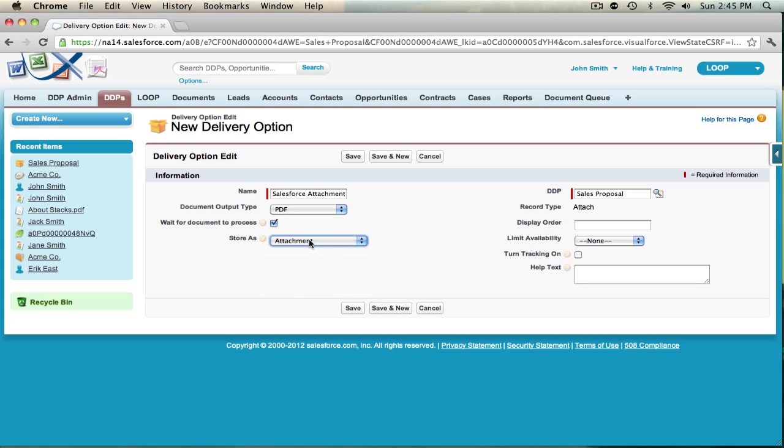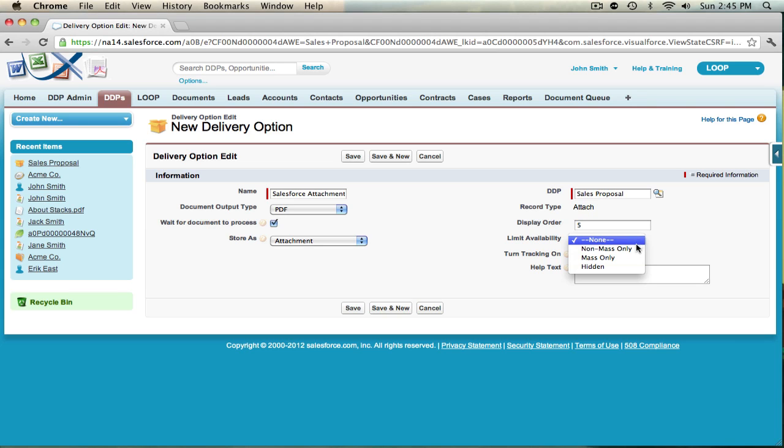This will store the document back to Salesforce on the record the DDP is deployed from. If you wish to have it in a certain order, give the order number in the display order field. If you want to limit the availability, you can choose non-mass, mass only, or hidden.